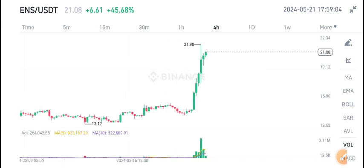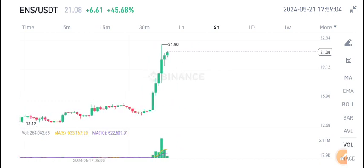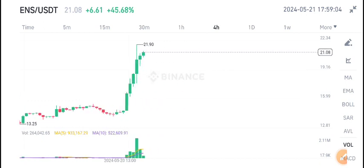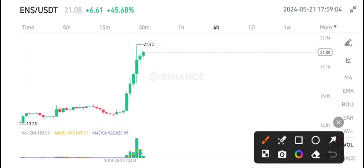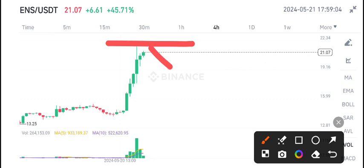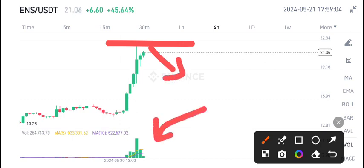So I recommend to sell ENS coin from this level. If you look at the volume, it's also looking bearish, so it's the best time for opening a sell position in ENS coin.